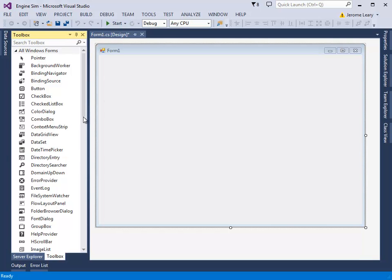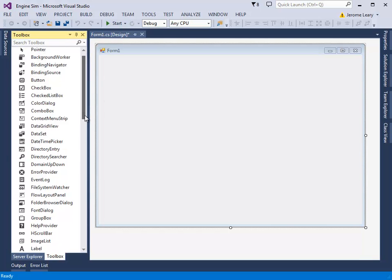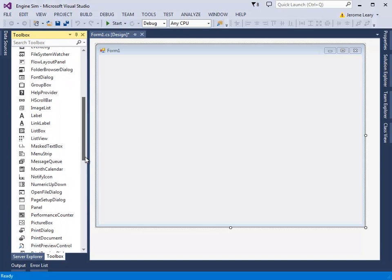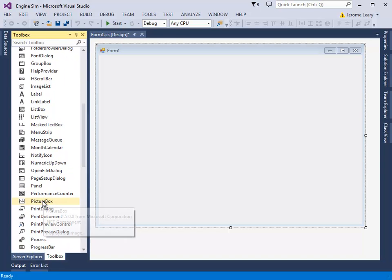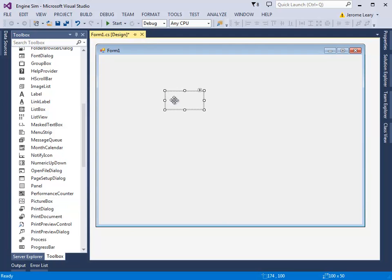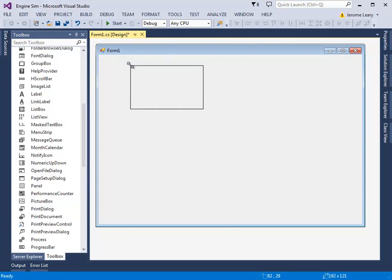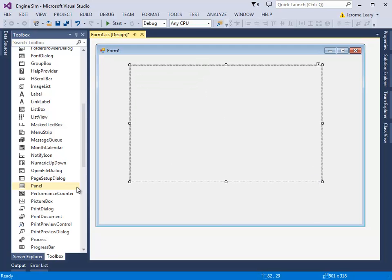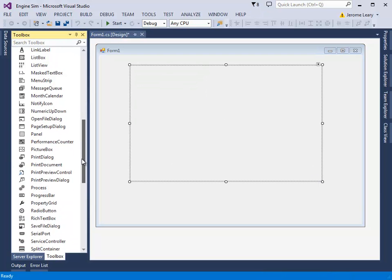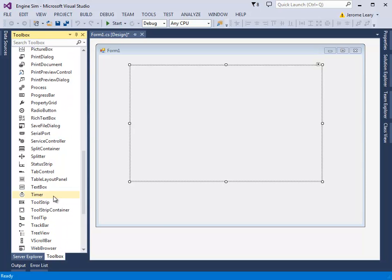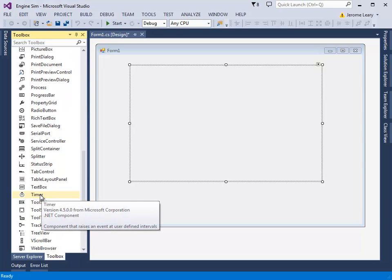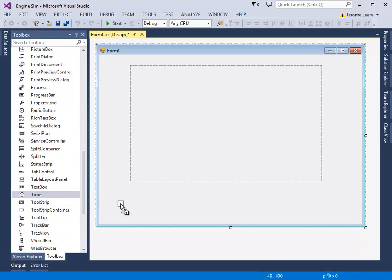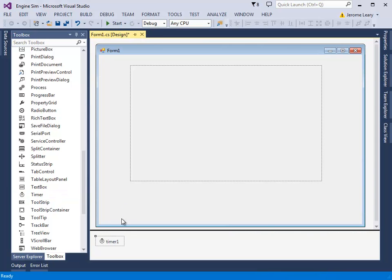Add a picture box. Here it is, drag it across. It's a bit small at the moment, so let's make it a bit bigger. And we need to add a Timer. So drag the Timer on, and notice you'll see it appear down the bottom.